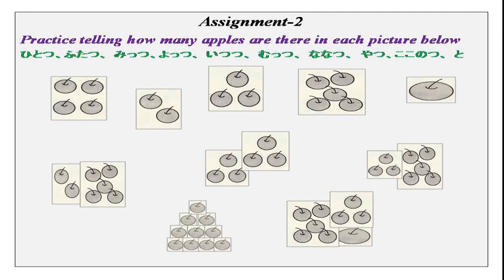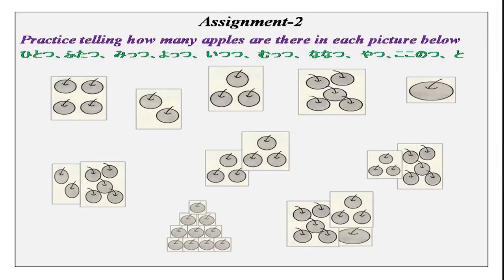Now we did how to ask how many things are there — irregular, triangular, rectangular, round, small objects. How would you ask how many there are in number? Practice telling how many apples are there in each picture. We will start with one — just a review of what we did. Hitotsu, futatsu, mitsu, nanatsu, yatsu, ikutsu, mutsu, nanatsu, yatsu.